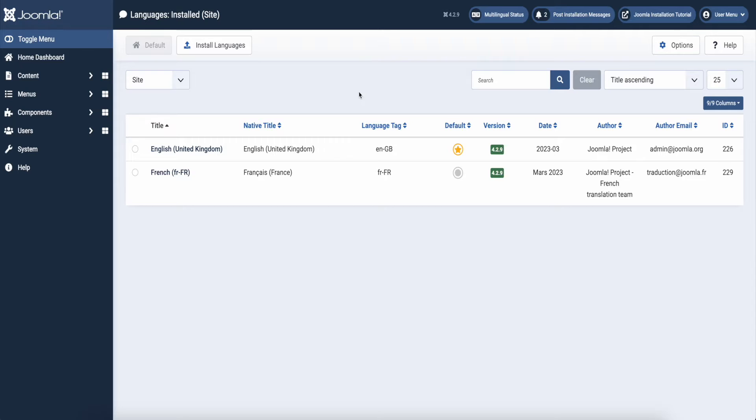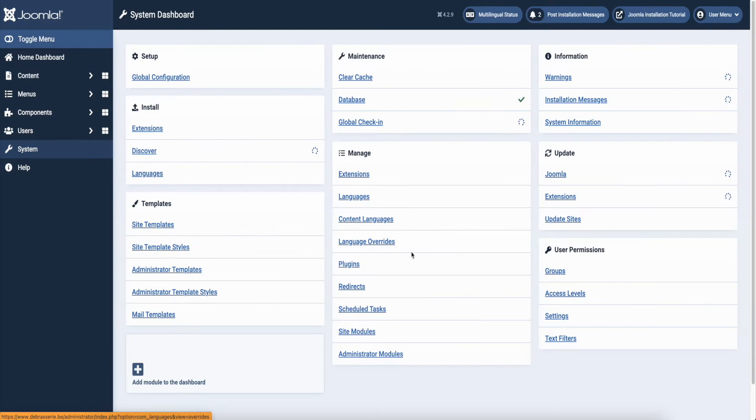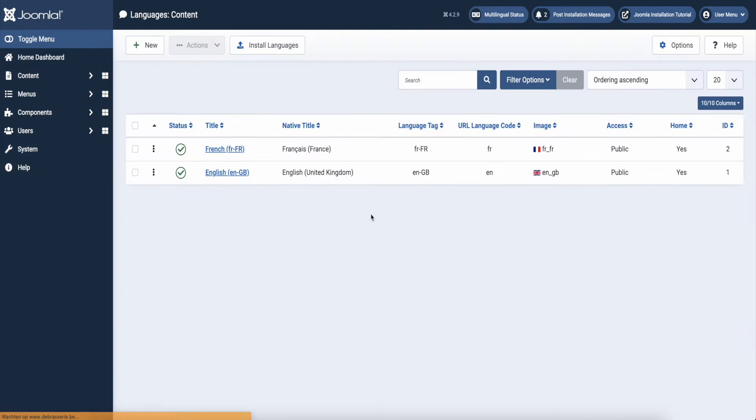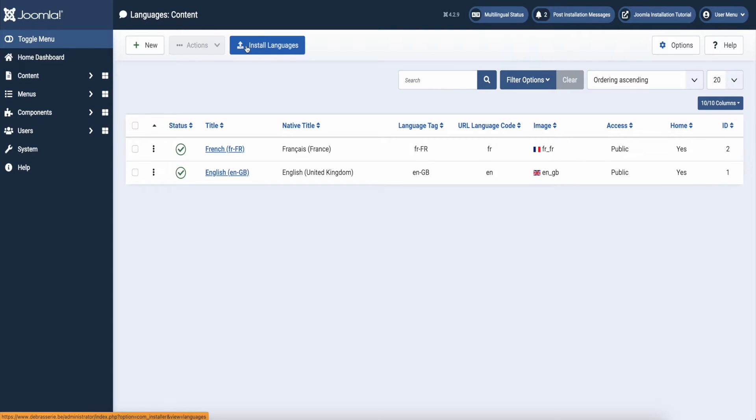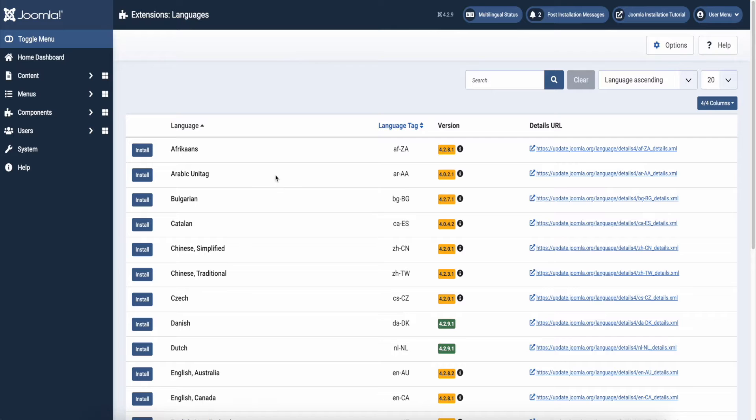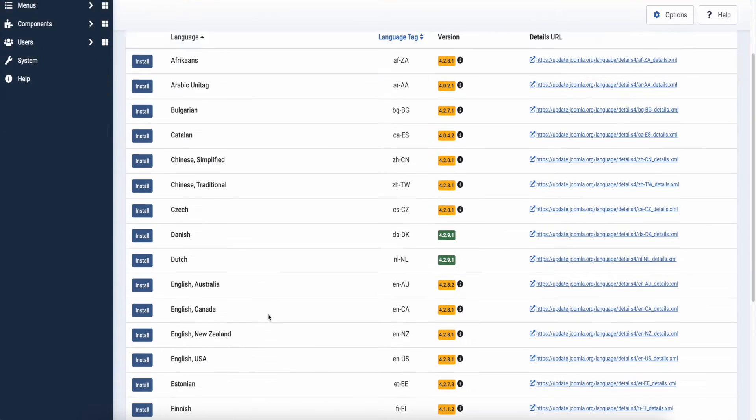Next step. Again in your system settings check the content languages. Check that you installed the languages you want to use on your website. Click install languages if you need other languages.